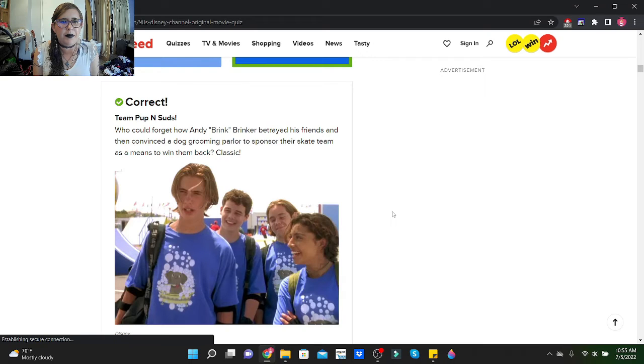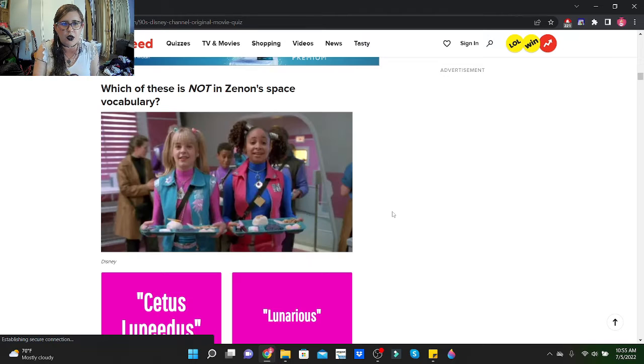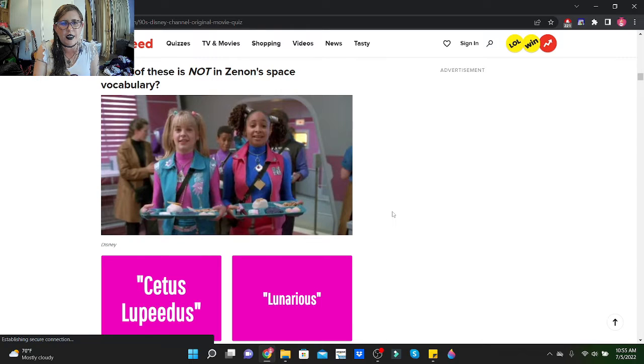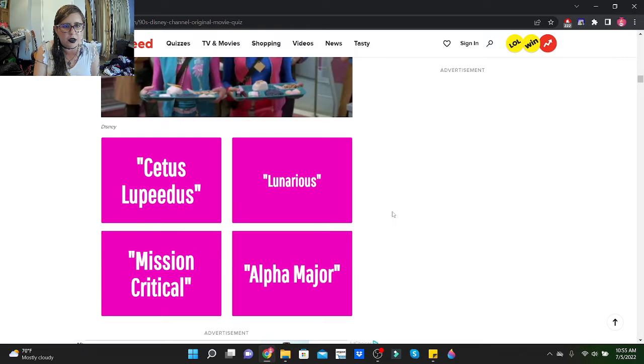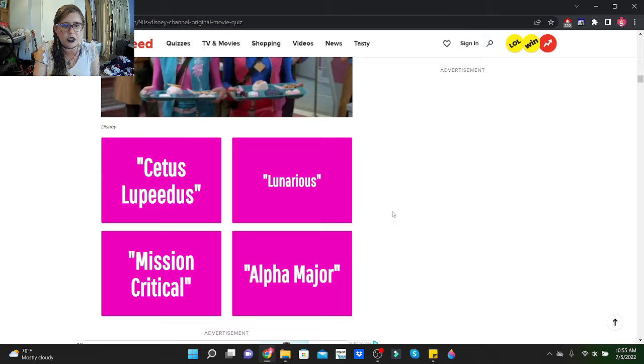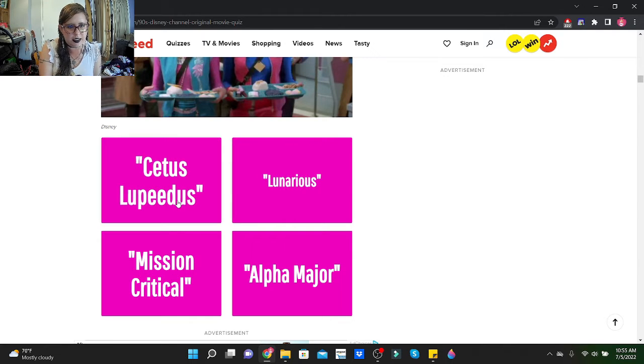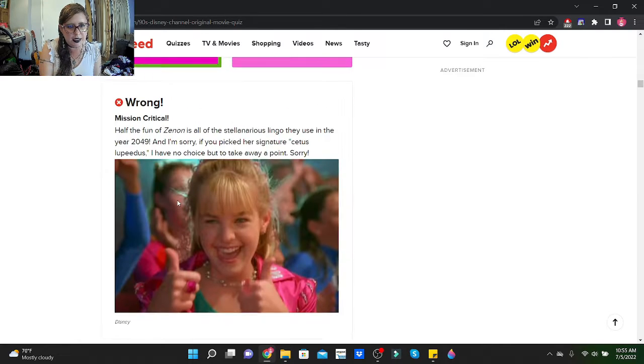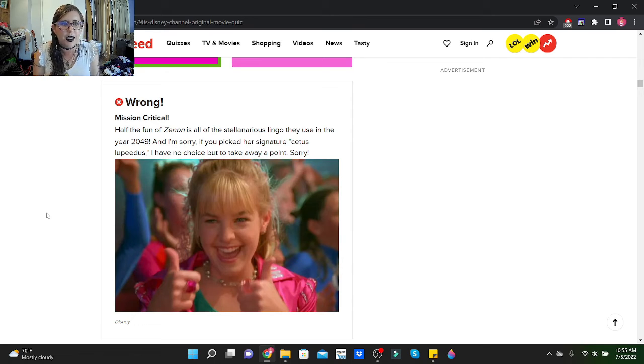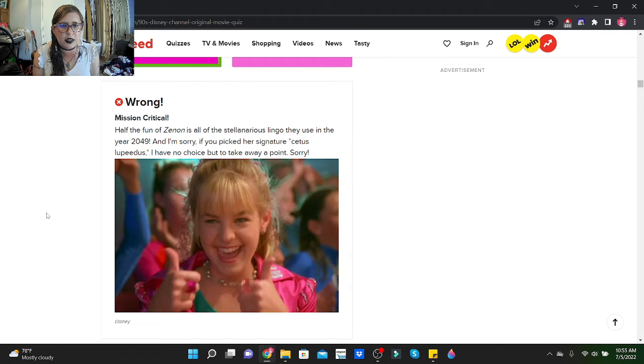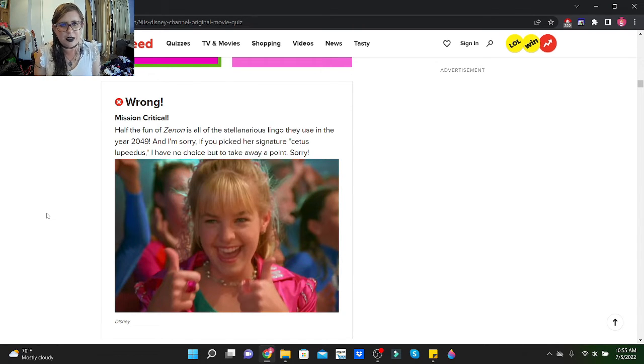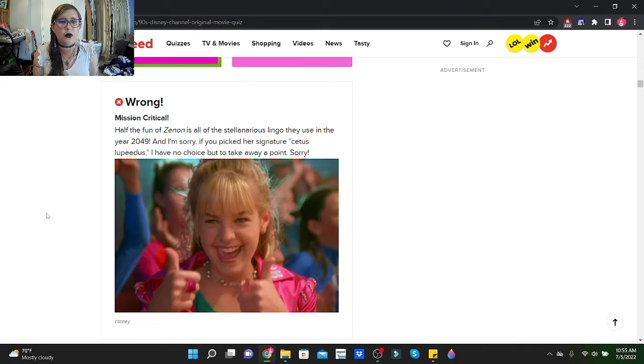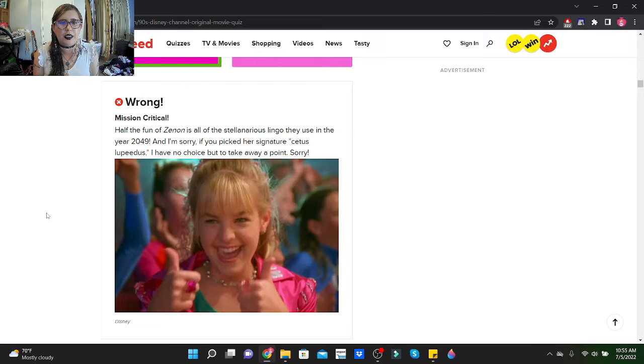Which of these is not in Zenon's space vocabulary? I've seen Zenon. Let's see if I can remember. Cetus Lapidus, Lunarius, Mission Critical, Alpha Major. Let's go with Cetus Lapidus. Ah no, it was Mission Critical. Half the fun of Zenon is all of the Stella Narius lingo that they use in the year 2049. Oh my gosh, that is 25 years away.